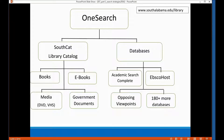If you've gone to the library's website at SouthAlabama.edu/library, you probably saw the OneSearch search box. That OneSearch search box is a simple way for you to search a lot of information that we subscribe to. We subscribe to lots of e-books and print books, media, and have several databases.